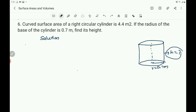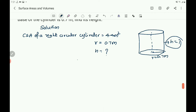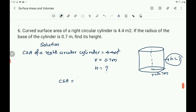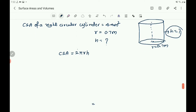So write: CSA of a right circular cylinder equals 4.4 m square, and r equals 0.7 m, h equals question mark — that you have to find out. Now write the formula for CSA. CSA of the right circular cylinder is 2 into pi into r into h, and that is given as 4.4.